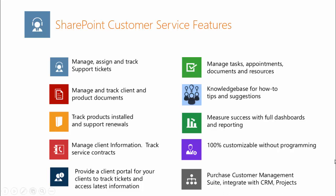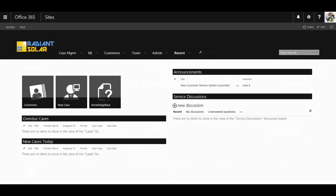Remember the application like all SP Marketplace applications is 100% customizable without programming. And again, you can purchase this as a single module or as part of a customer management suite integrated with our CRM for sales and marketing and projects. Let's take a look at a demo now.